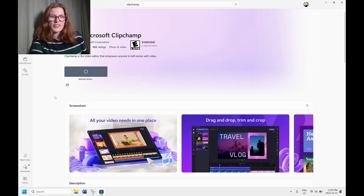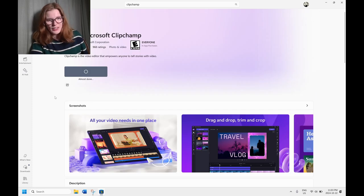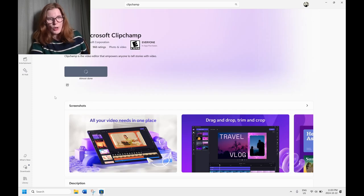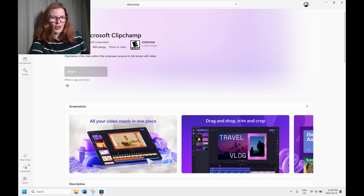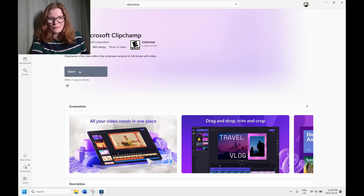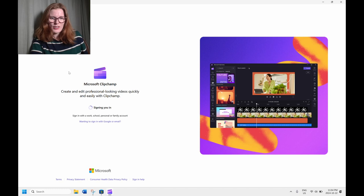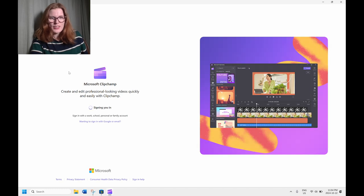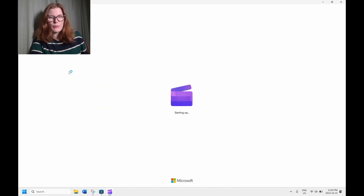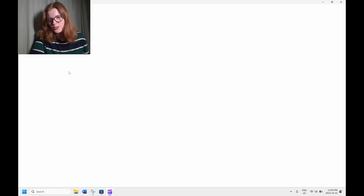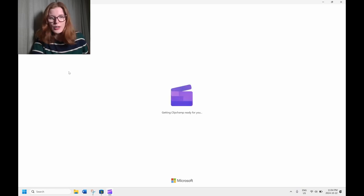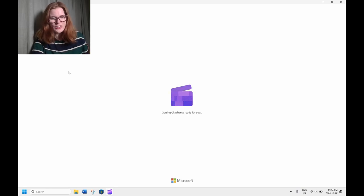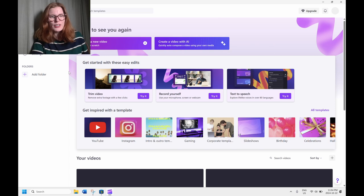So then once it is finished downloading, then we're going to be able to open it up right then and there. And again, you can also use that search start menu to find it later on when you're using it regularly. So once we've opened it up, it's going to sign you in with your Microsoft account. It might automatically do it. You might have to enter your email and password or even create one if you haven't had one already, but likely you'll have one and it should remember you.